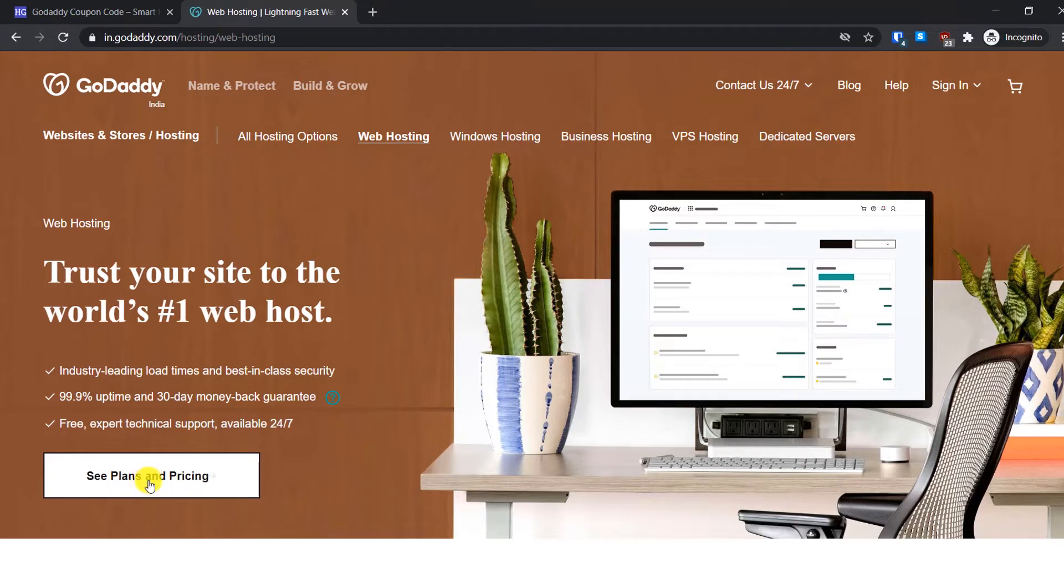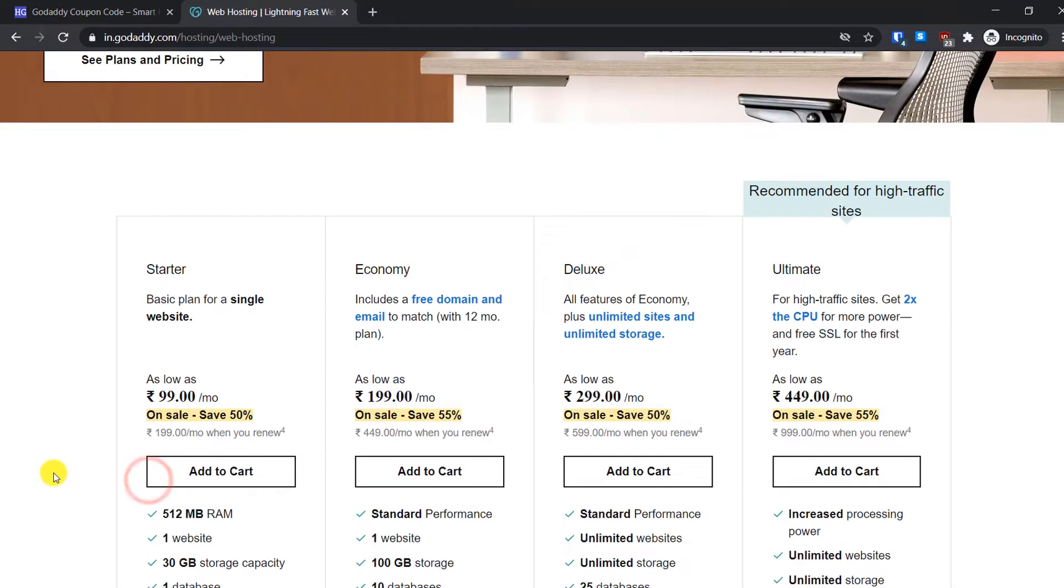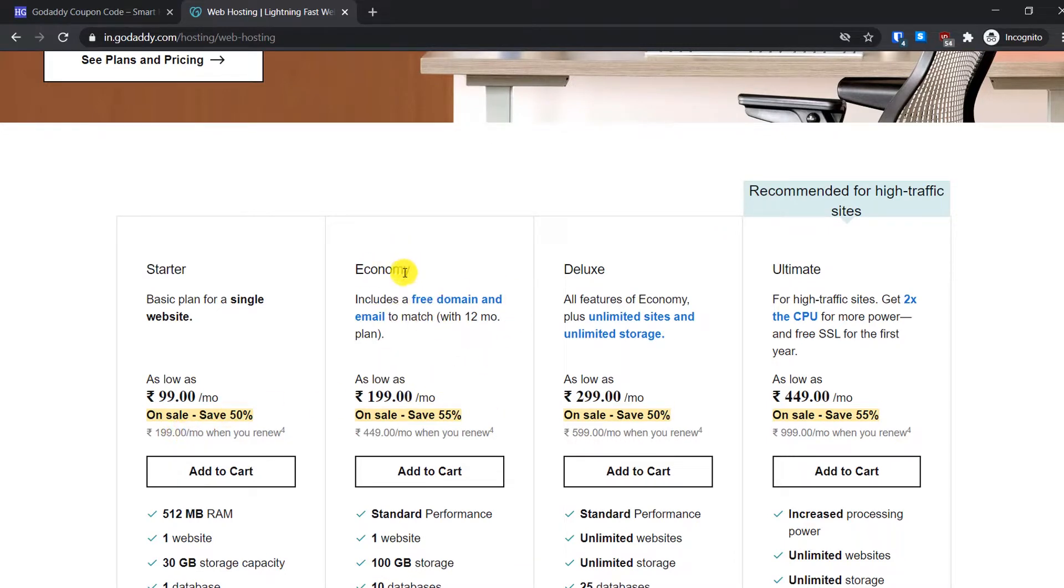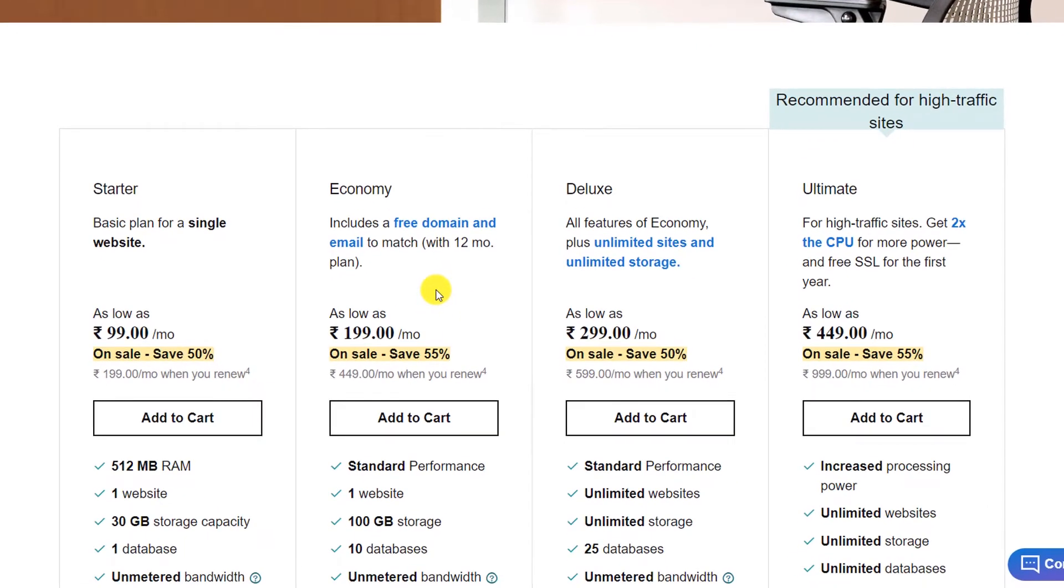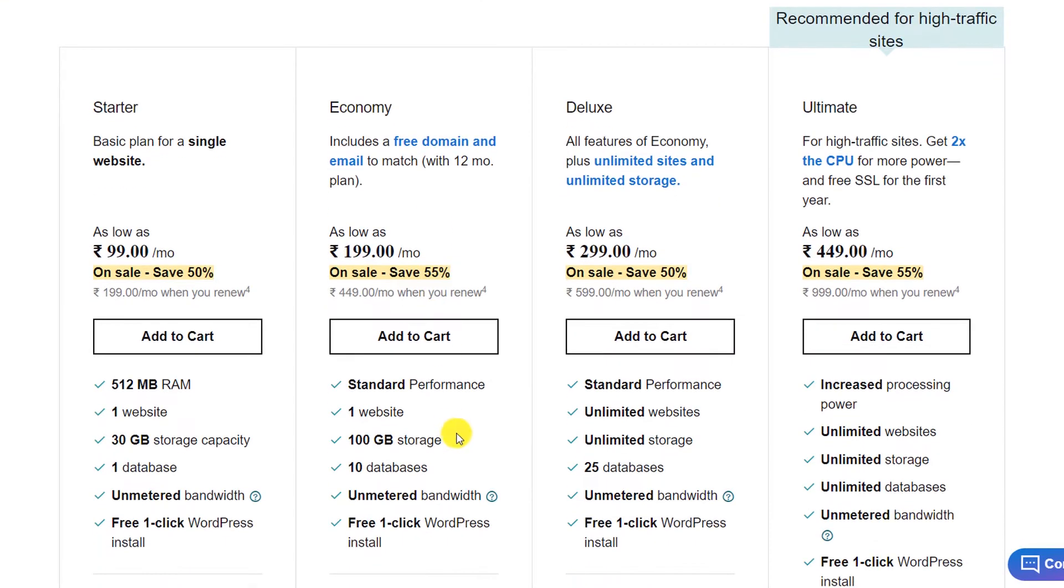Just click on Learn More, and from here click on See Plans and Pricing. You can select any plan you want depending on your requirements. The best would be this Economy plan because with the 12-month plan you get a free domain and email. Domain is basically a website name like google.com, amazon.com, youtube.com, etc.